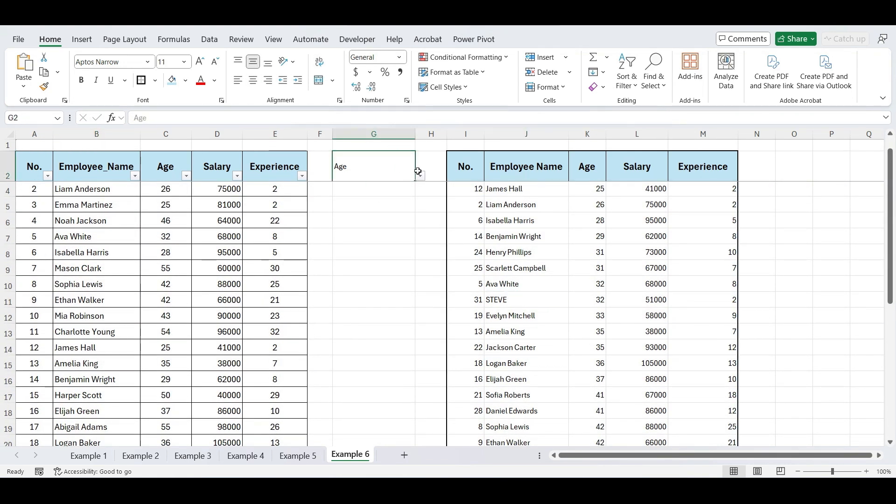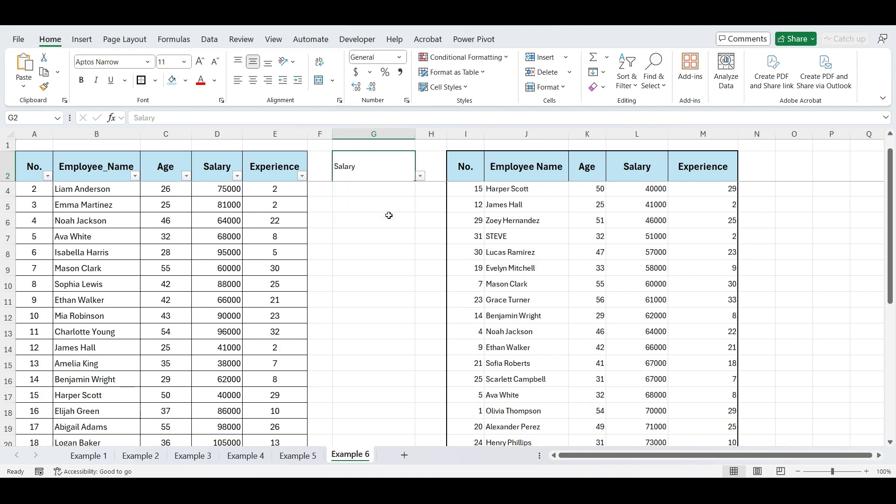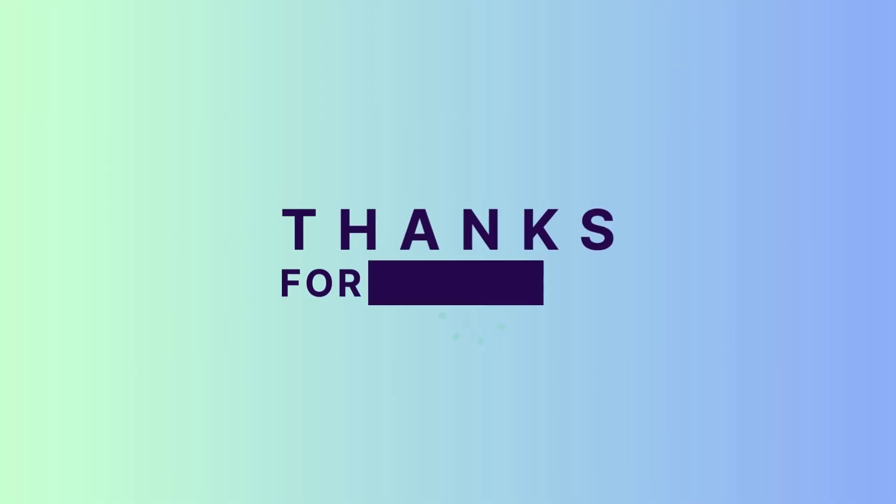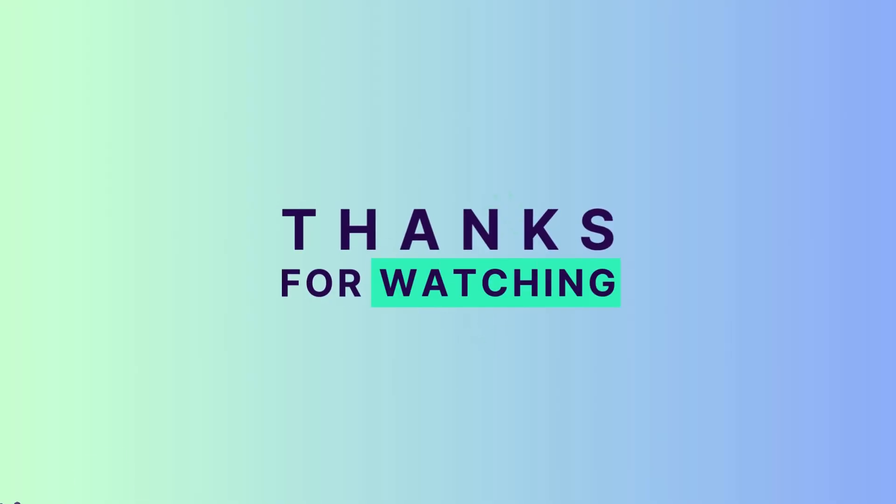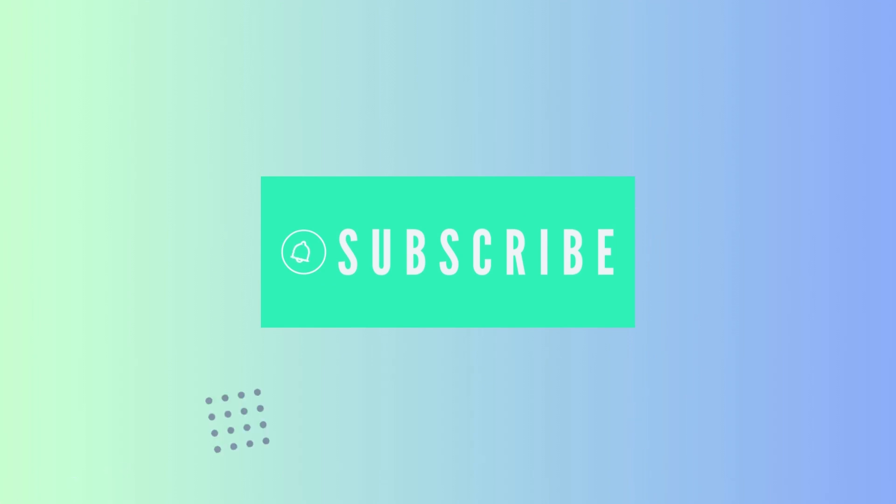And that wraps up our tutorial on sorting data dynamically using drop-down lists in Excel. I hope you found this video useful and can apply it to your own data management tasks. If you enjoyed this video, hit the subscribe button. Also, if you have any questions or suggestions for future videos, leave a comment below. Thanks for watching, and I'll see you in the next one.